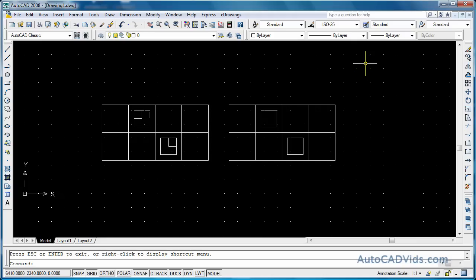Obviously we need dimensions in our drawing for people to understand what the drawing is and to be able to recreate it in a physical form or just to be able to read it and understand it.